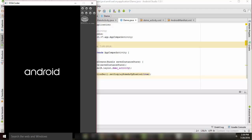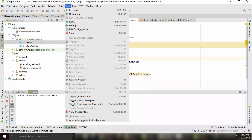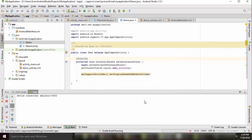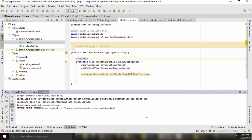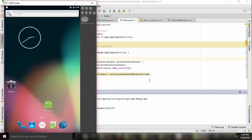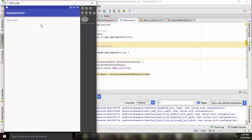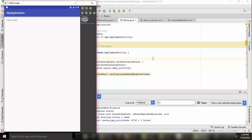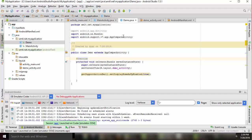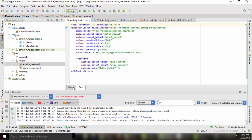This is our emulator. We can see it is running. Just wait for it to launch. Here we can see 'My Application' is running. For going to the next activity, we should add a button — so let's go to the main activity and add a button in it.